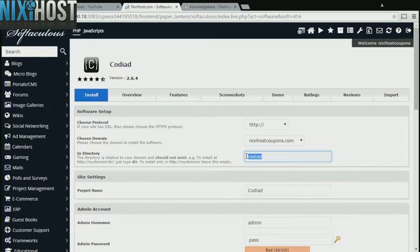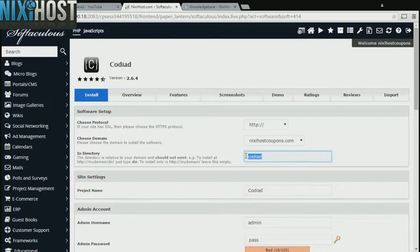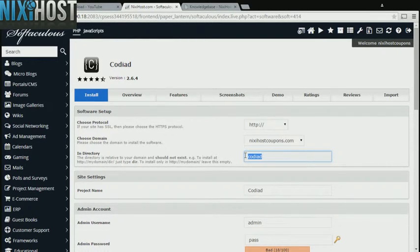If there is a specific directory you wish to install Kodiad to, enter it here. If you leave this field blank, it will be installed directly to the domain you have chosen.